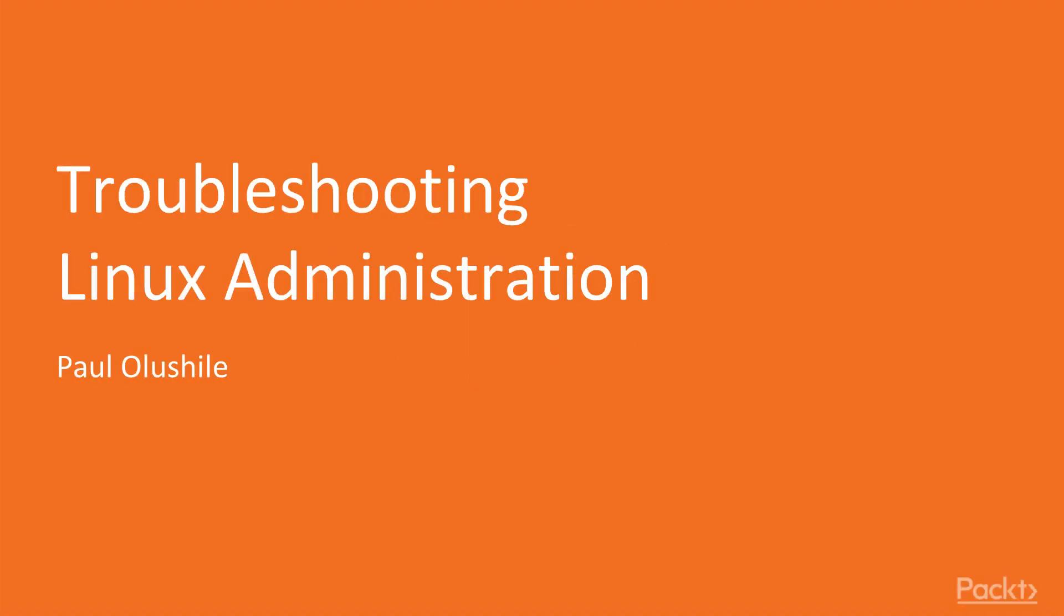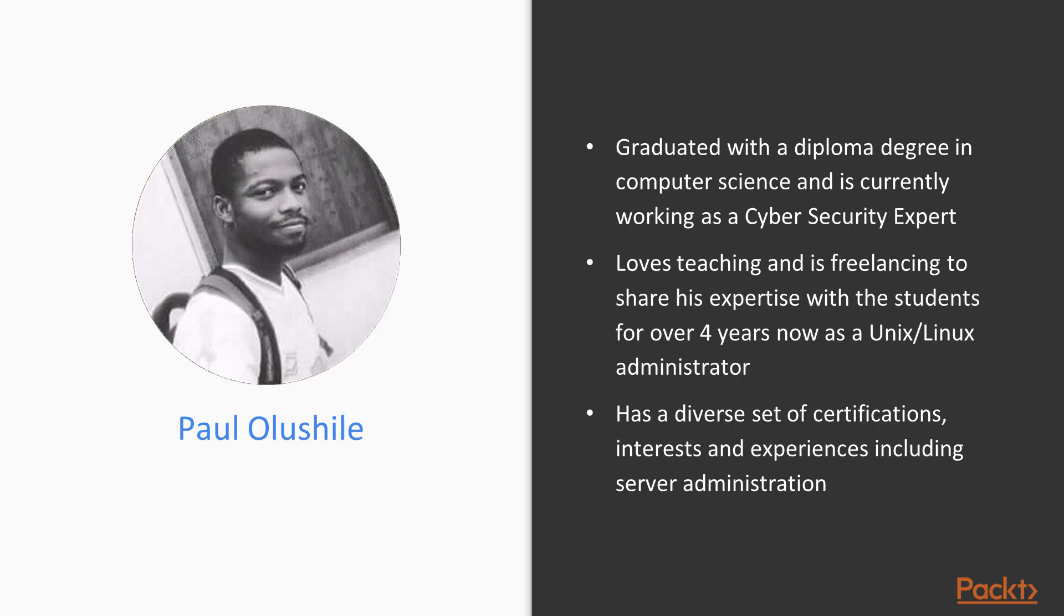Welcome to this new wonderful course, Troubleshooting Linux Administration. My name is Paul Olushili and I graduated with a diploma degree in computer science and I work as a cyber security expert.